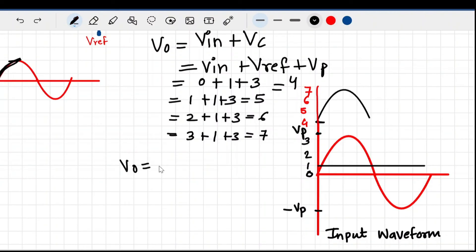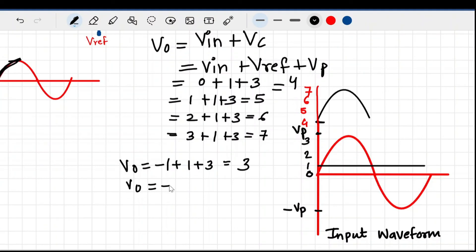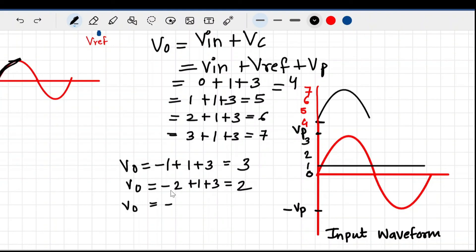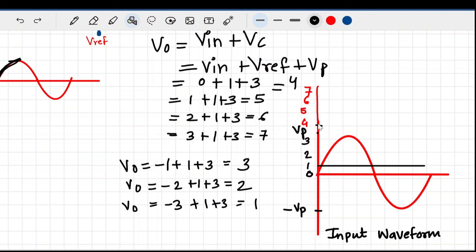For the negative half cycle: when V-in is minus 1, V-reference is 1, and Vp is 3 — output is 3. When V-in is minus 2: 3 minus 2 plus 1 = 2. When V-in is minus 3: minus 3 plus 1 plus 3 = 1. So in the positive half cycle output ranges from 4 to 7, and in the negative half cycle it comes down to 1.